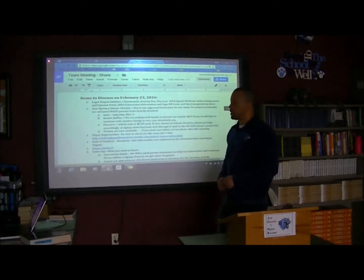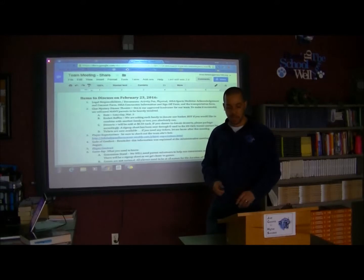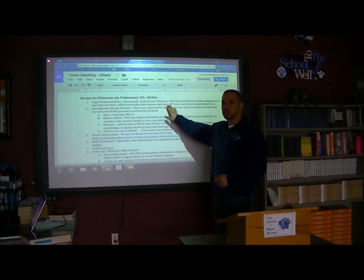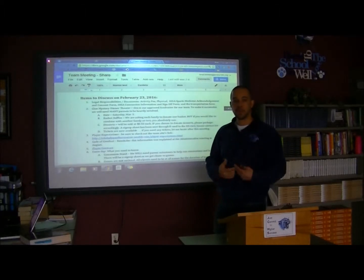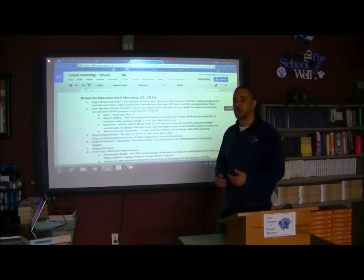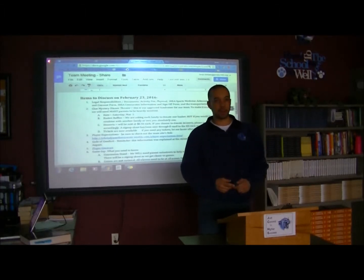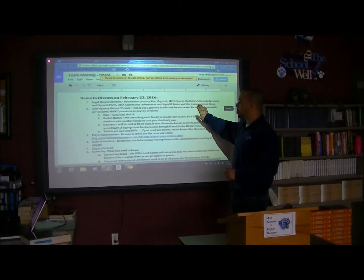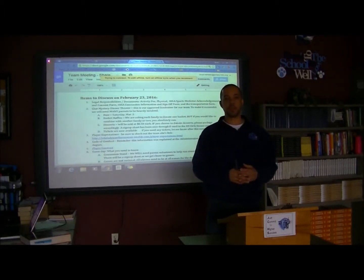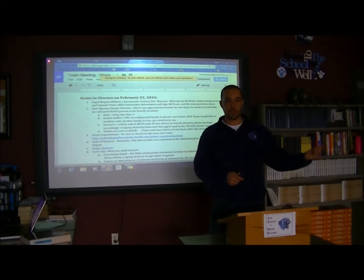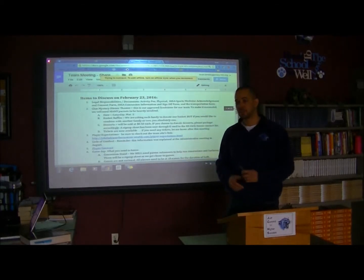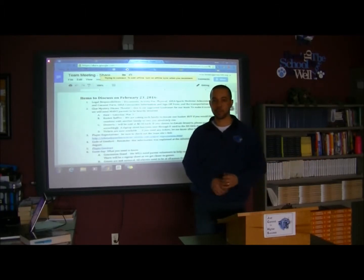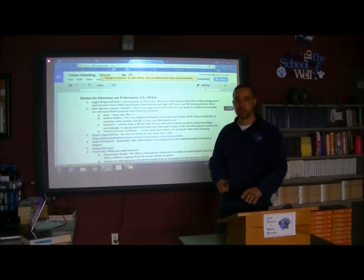There is also an IHSA Concussion Information and Sign-Off form that you need to sign. Concussions are one of the most serious injuries on campus, and with soccer they are the most frequent injury. We coaches all have certain training, and if we have any inkling that your daughter has a concussion, we will automatically bench her until we confirm she is not concussed. There is also a transportation form — we will be practicing at Blackerby Park, and upper-class juniors and seniors may transport freshmen and sophomores to that location.